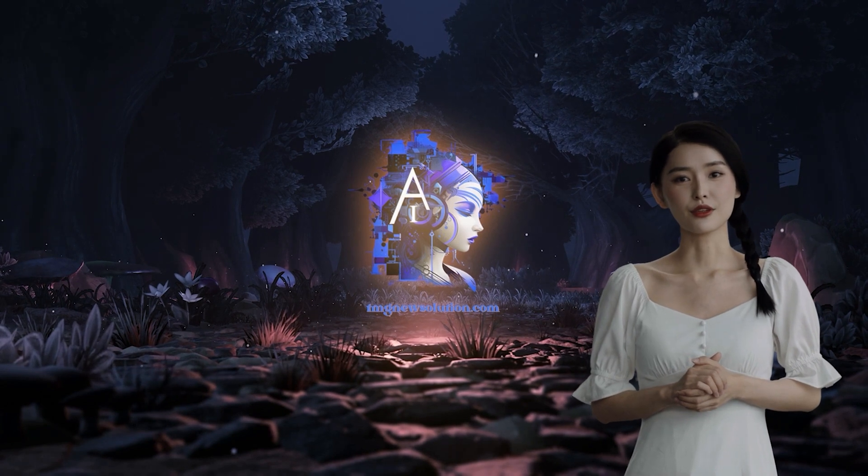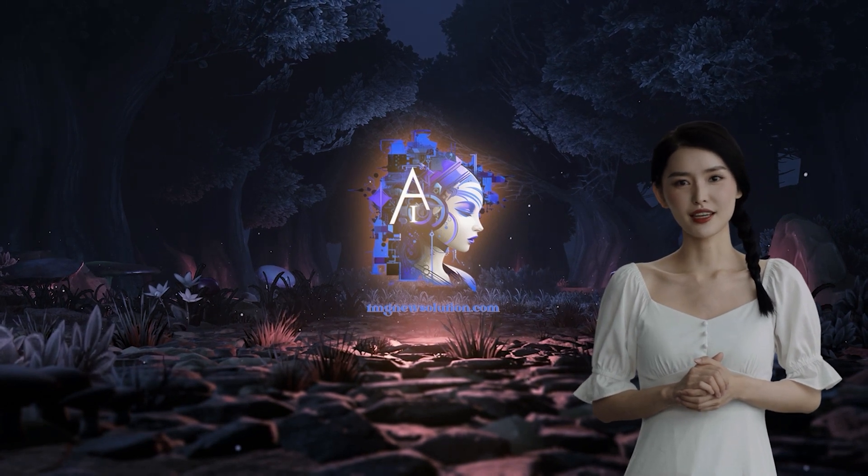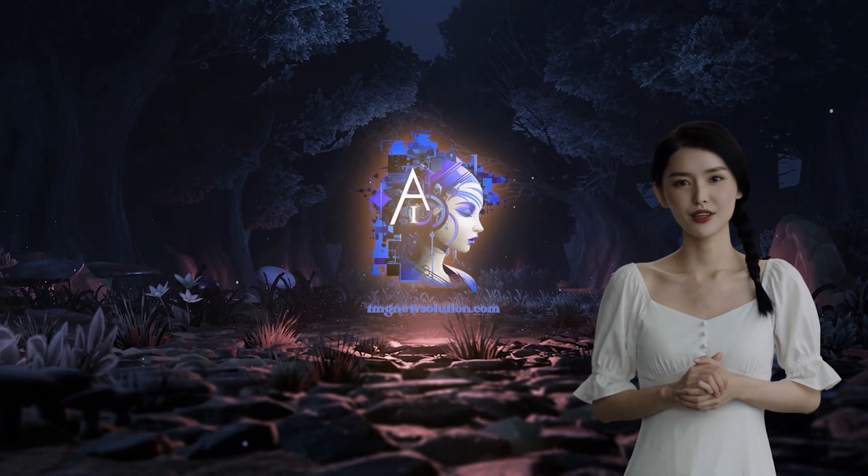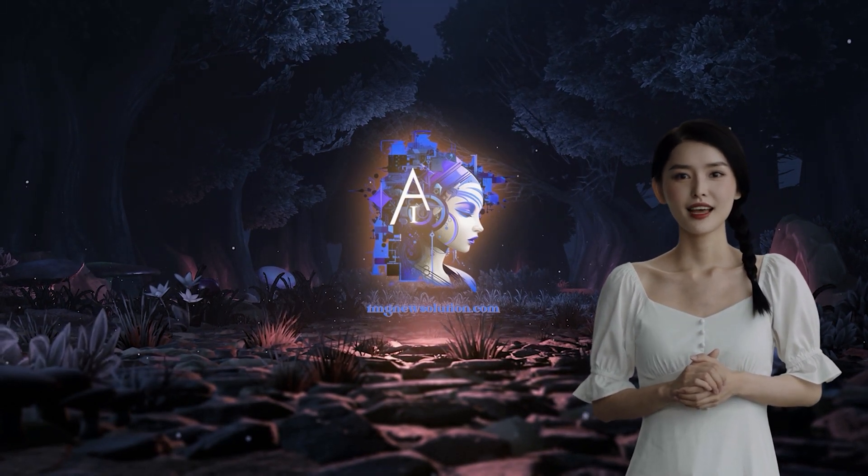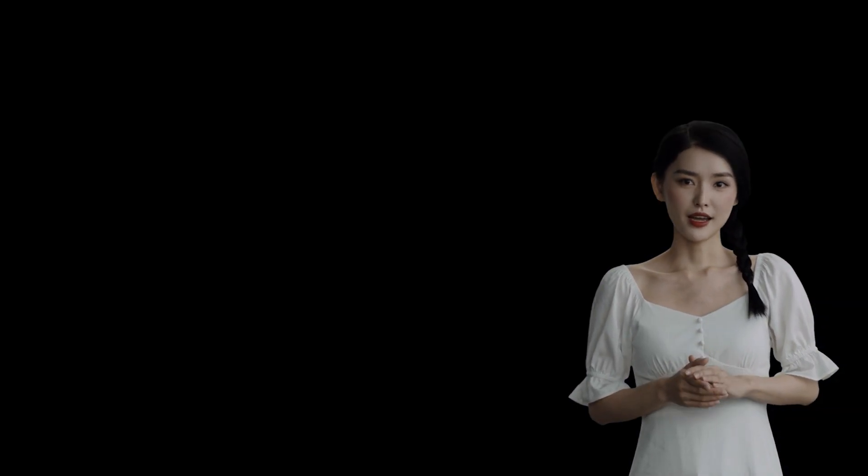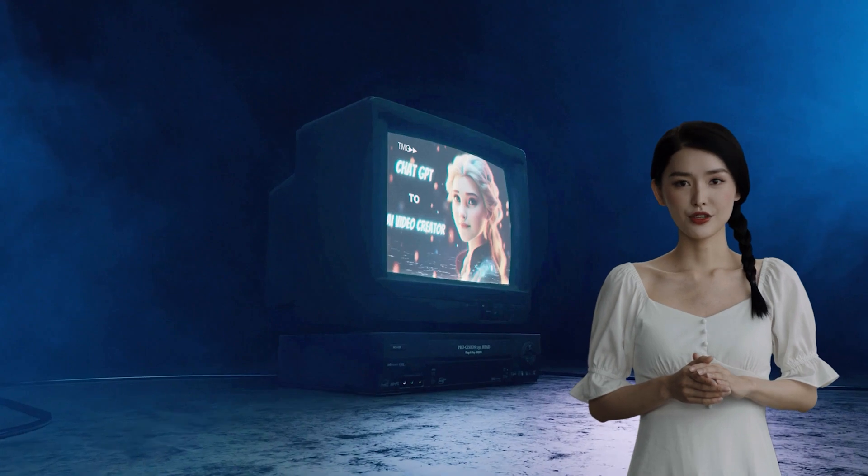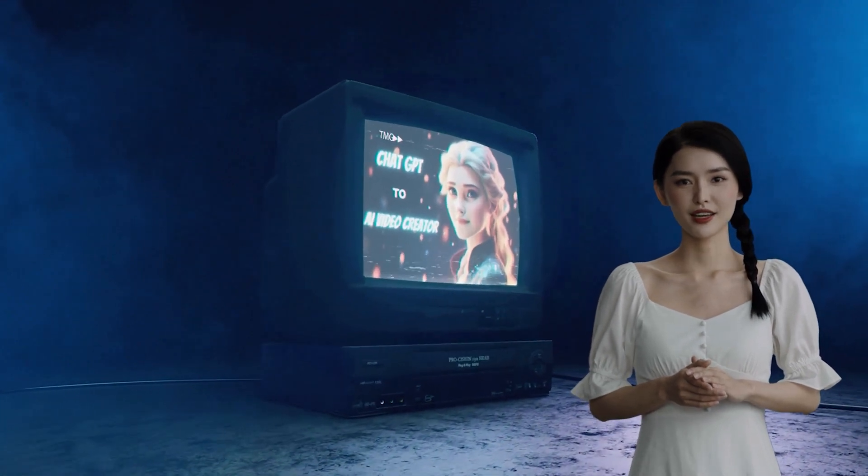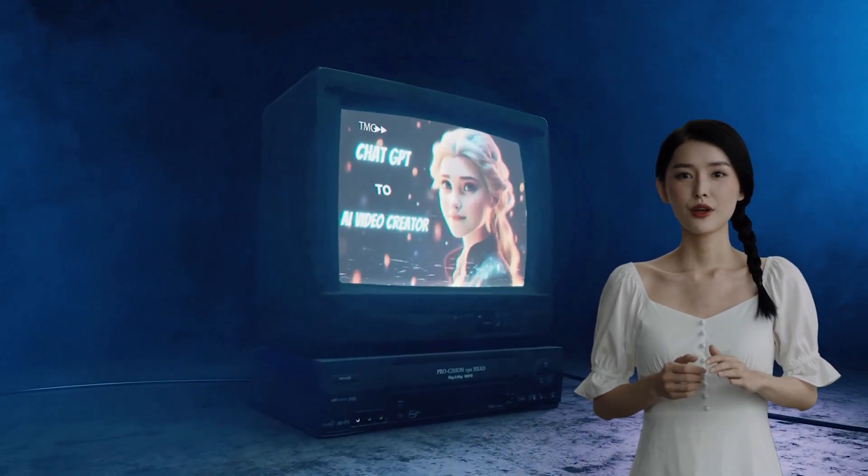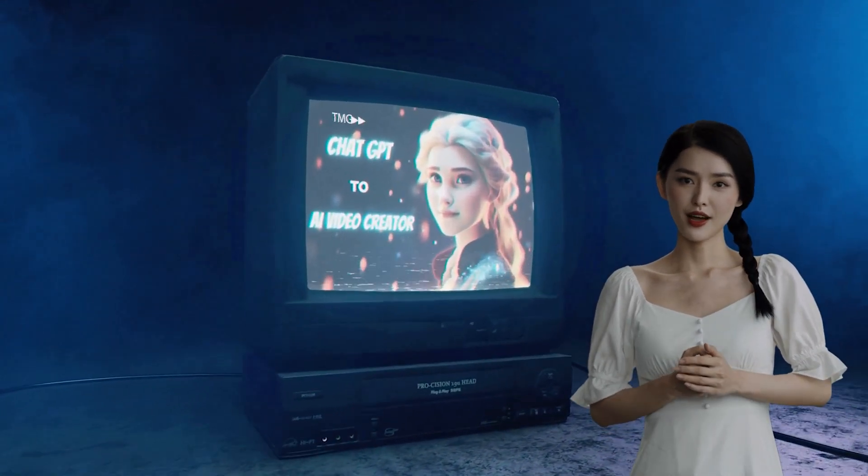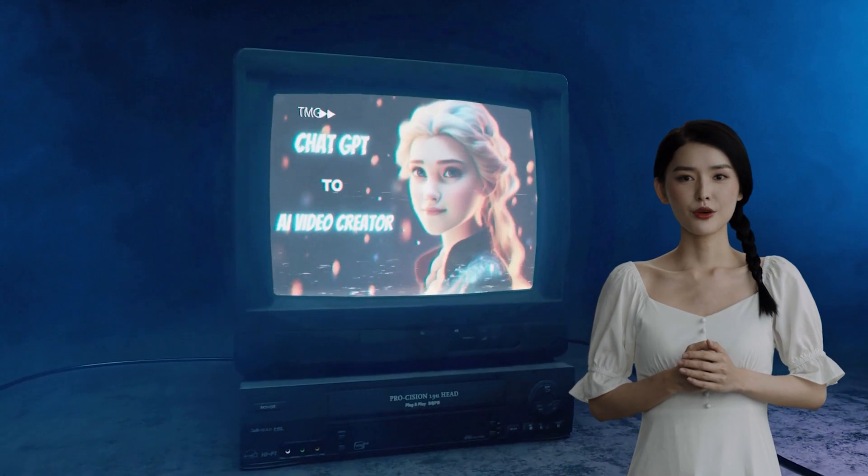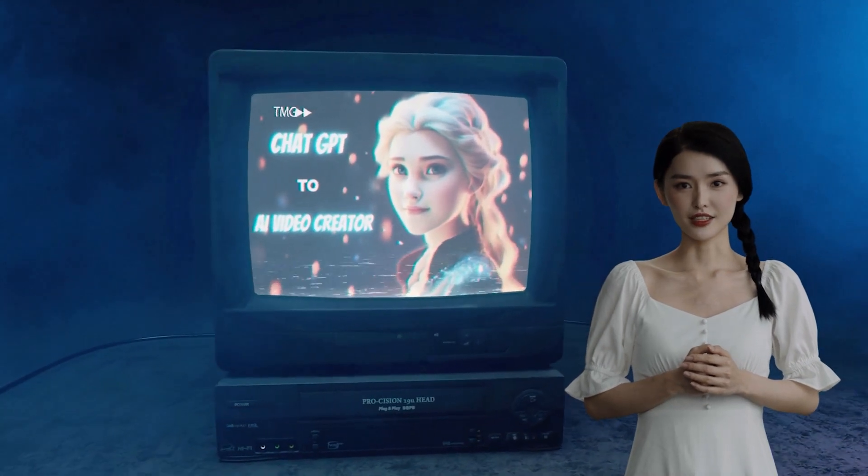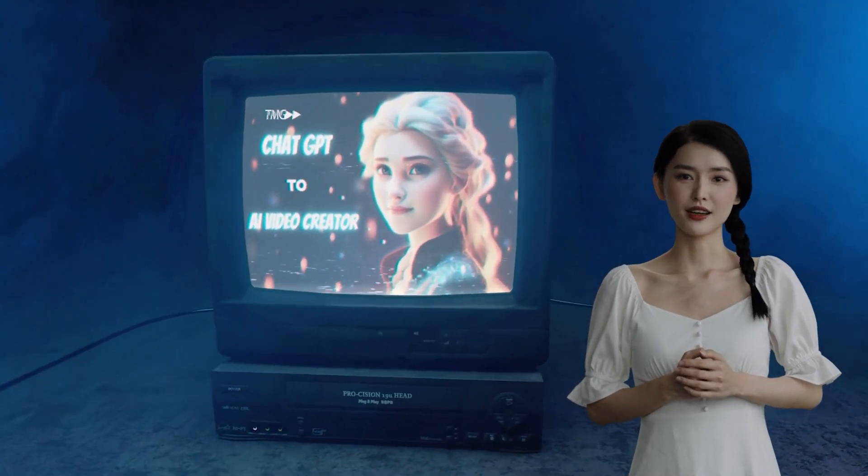We will introduce you to three video editing tools that will make your content stand out. From automatic color correction to motion tracking, these tools will surely take your video editing skills to new heights. So, let's get started.